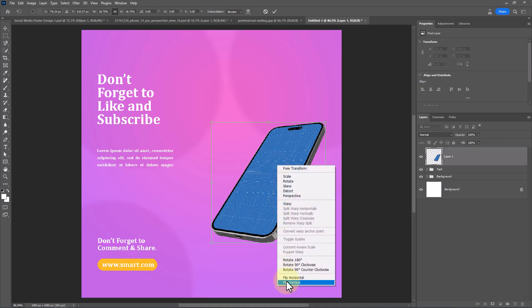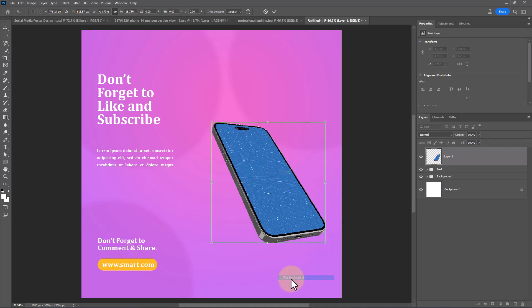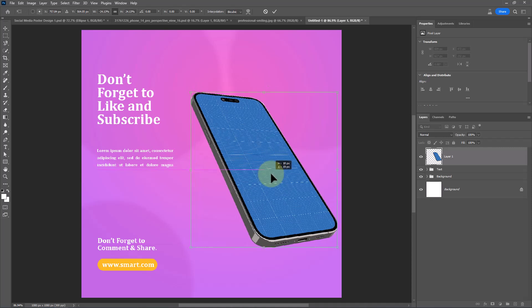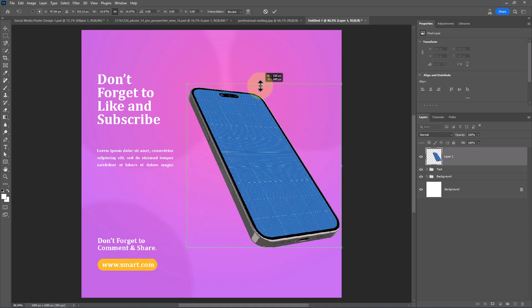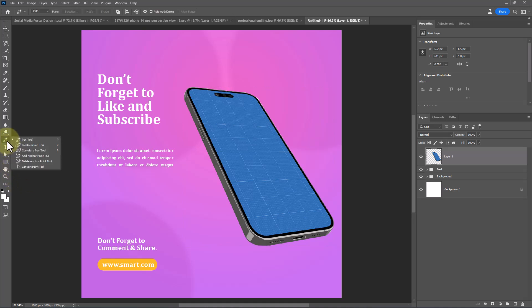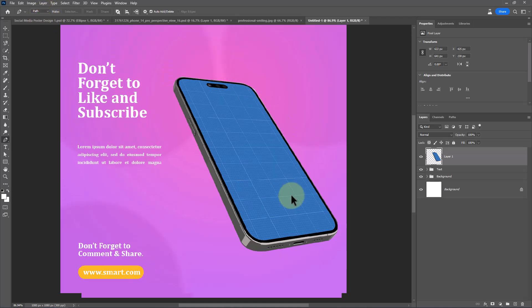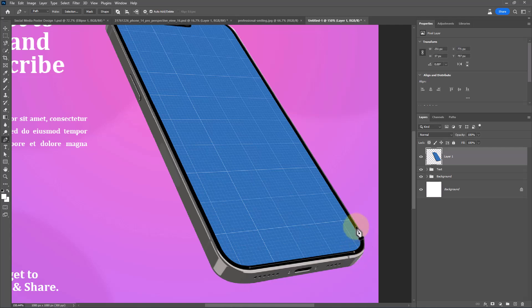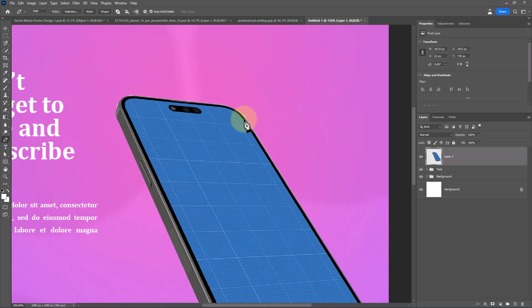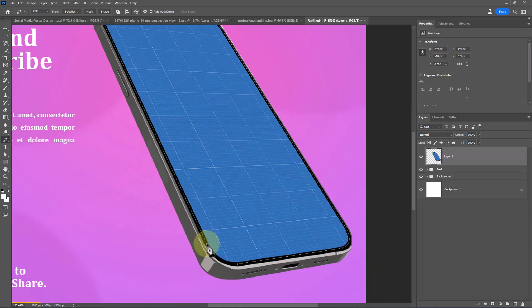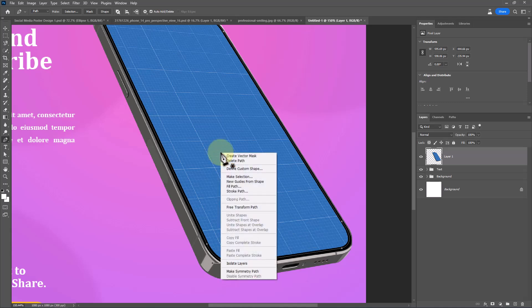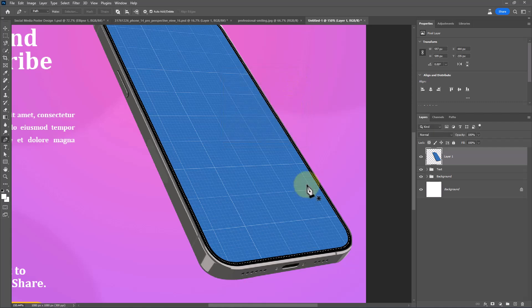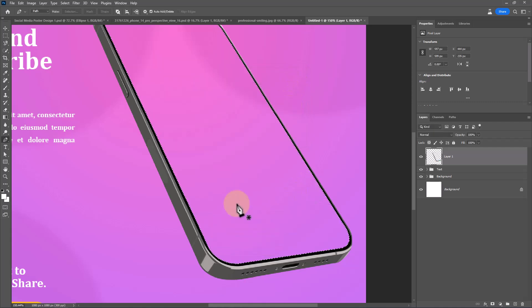Right-click and choose Flip Horizontal. Choose Pen Tool and follow the process. After your selection is done, right-click and choose Make Selection. Press Delete key from the keyboard.